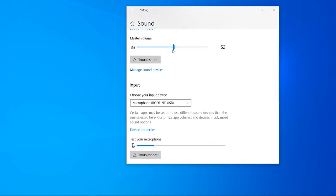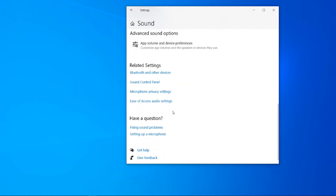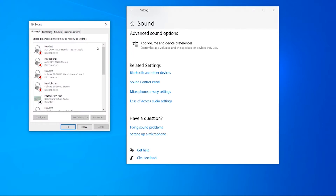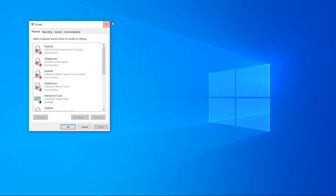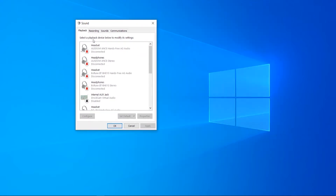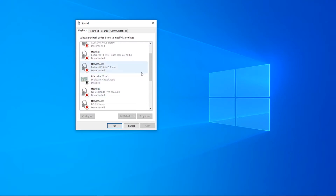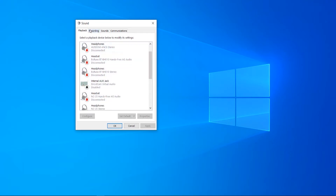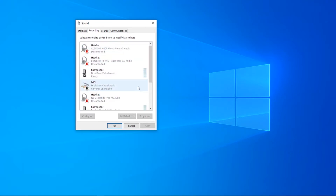Now when you're on this window you want to scroll all the way down and go to Sound Control Panel, and that's going to open up a new window which should show us our devices. So we can see our playback devices, which is for listening to audio, and our recording devices, which is for our microphone.